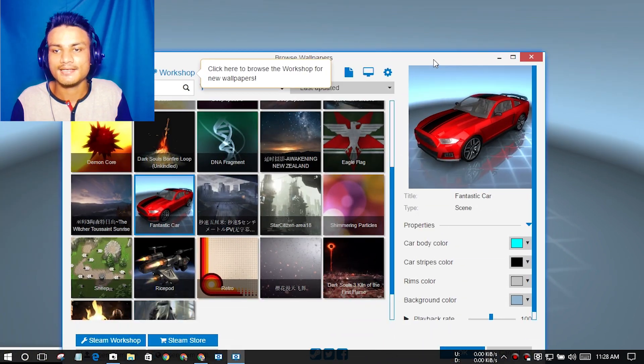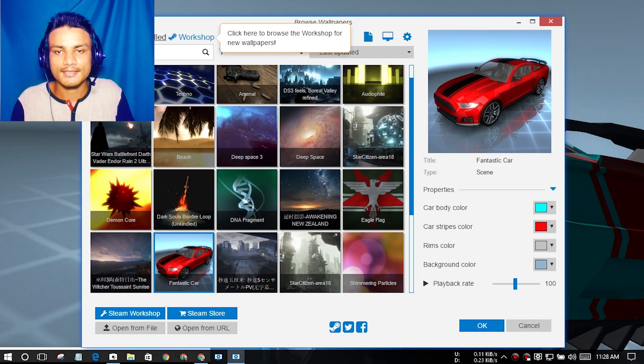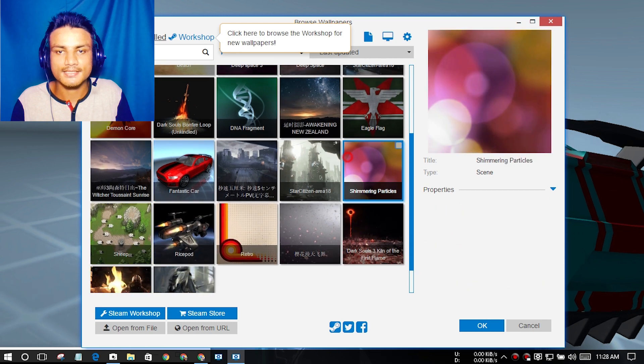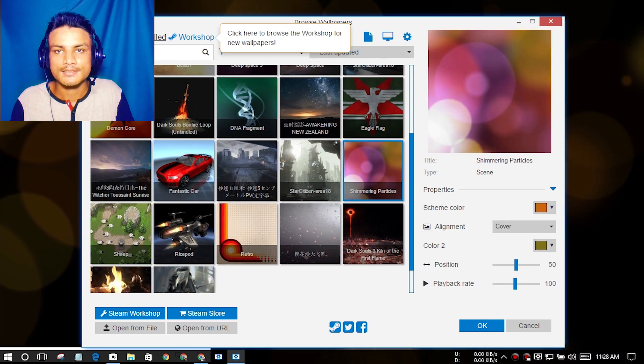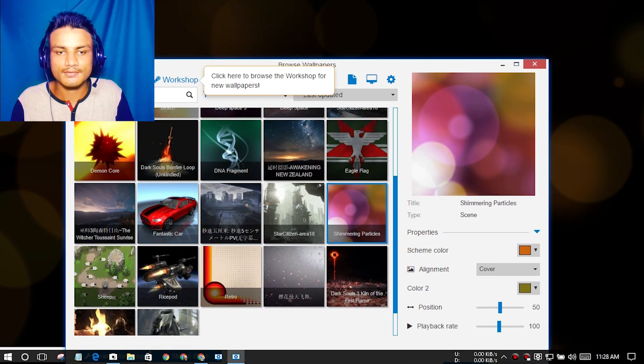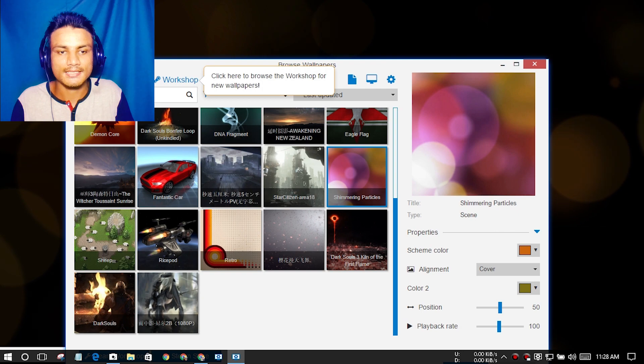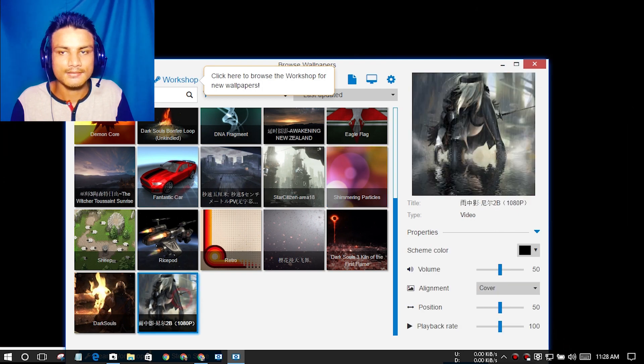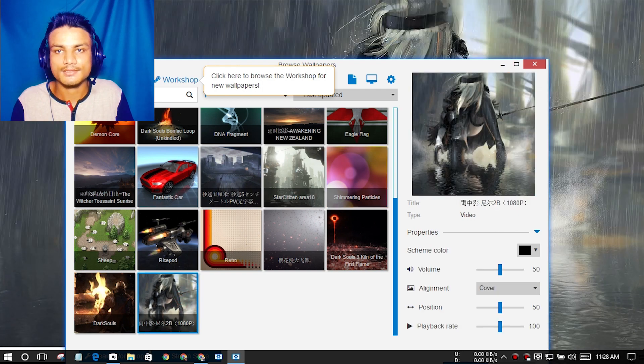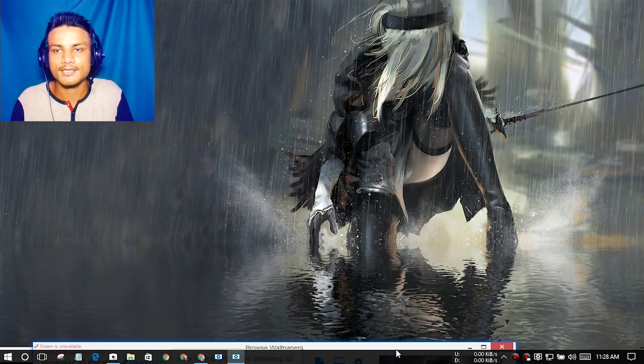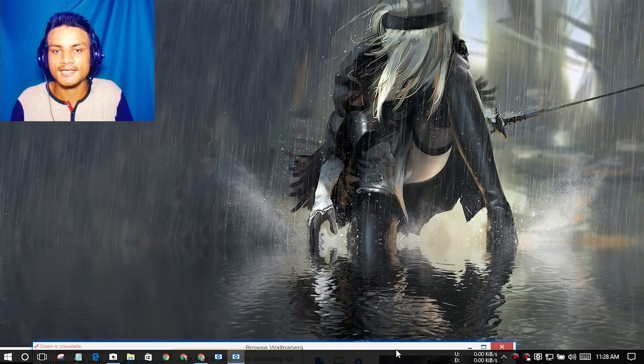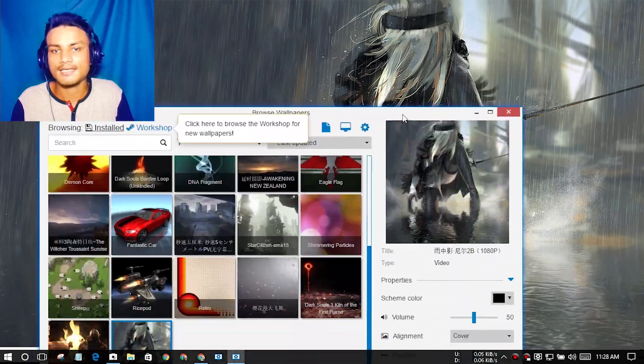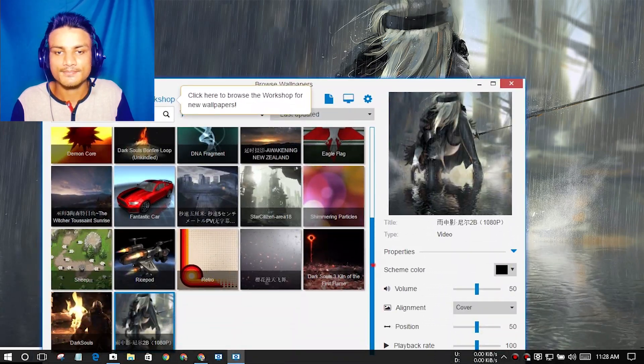And my favorite wallpaper inside this, let me see the first one which I had applied. The first one, no, this one is also really cool. The ninja. Yeah, it's a ninja wallpaper. I like ninjas.